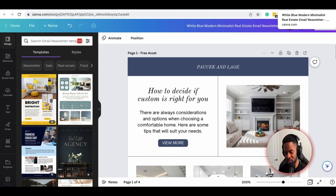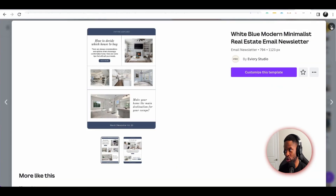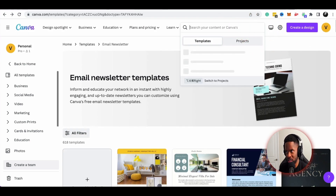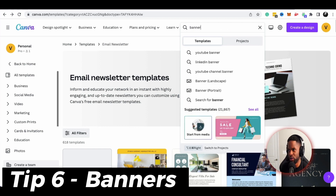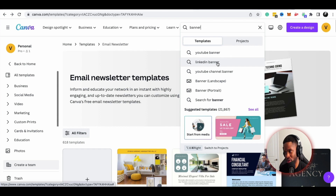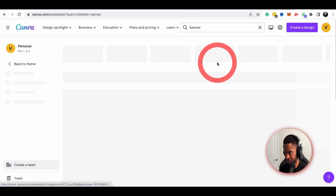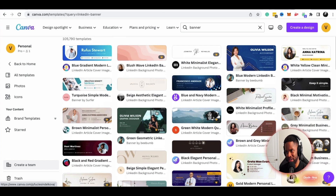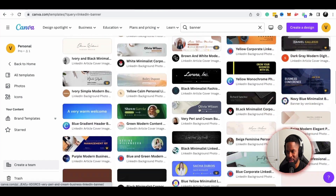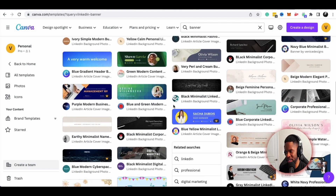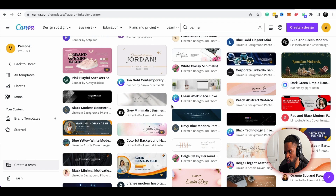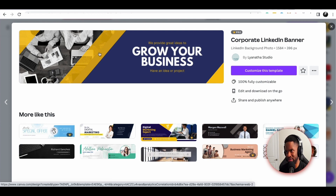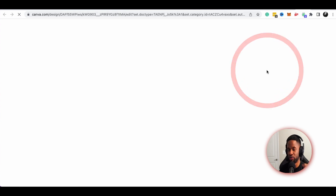The next thing I want to show you is banners. If you want to create a LinkedIn banner or a YouTube banner, this is a really cool template to do that. They have tons of different options — something that exemplifies your business, something catchy, maybe with a call to action in the headline. I actually like this one a lot — let's see if we can work with it.